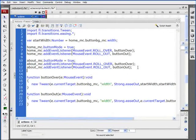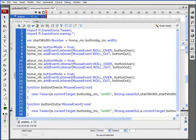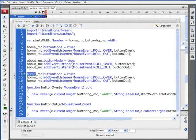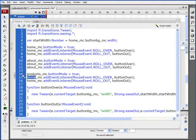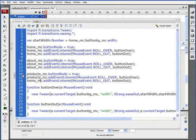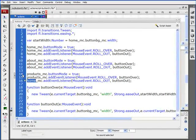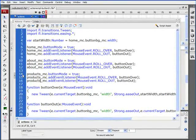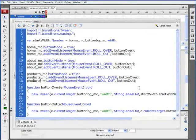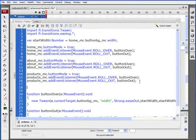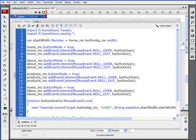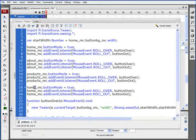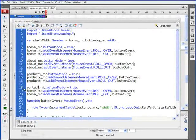Skip a couple lines. Paste again. We'll do this for Products. Skip a couple lines again. Control-V to paste. This will be for Contact underscore MC.